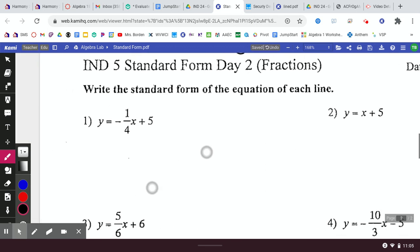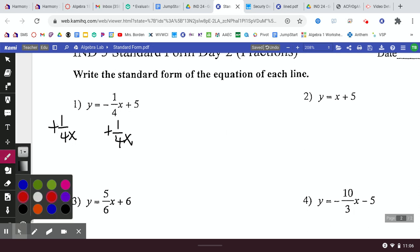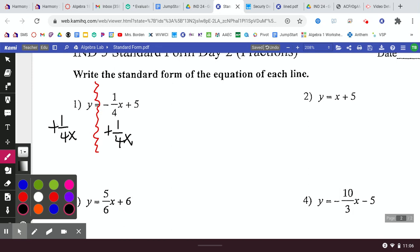Our goal is to get it in AX plus BY equals C. The first thing we want to do is move that one-fourth X over. We add one-fourth X to both sides — the same way we would if it's a whole number. Remember, your equal sign is the scale's middle point. Whatever you do on one side, you have to do on the other.